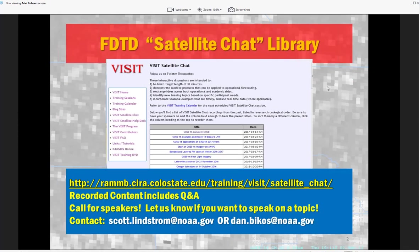Just to go over some protocol before we begin: all of these are recorded and available on the VISIT web pages at the link given. Also, we're looking for speakers — we have a slot available for March 21st or any time after that. If you have an interesting topic you'd like to share with the community, send either myself, Dan Bykus, or Scott Lindstrom an email.